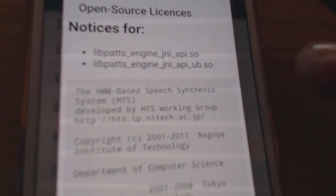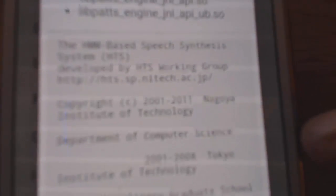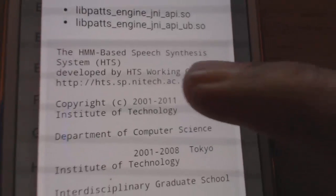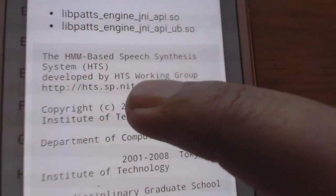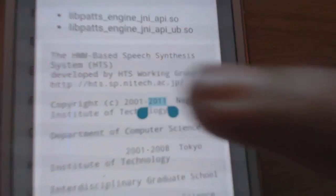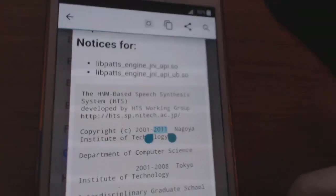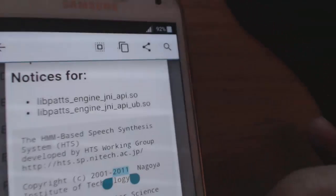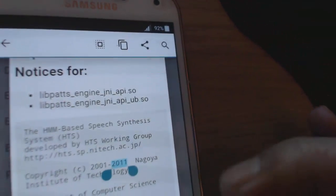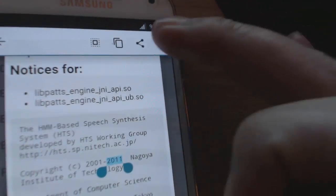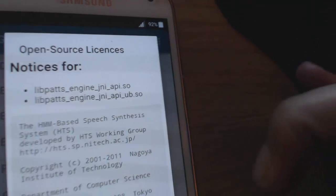Hit open source licenses. What you'll get is some text. Where it says 2011, just press and hold it so it lights up like that. Now hit the search button at the top.